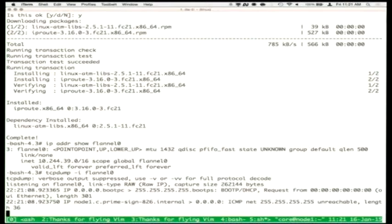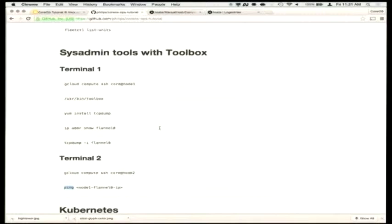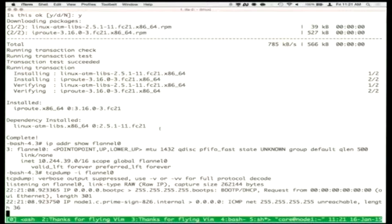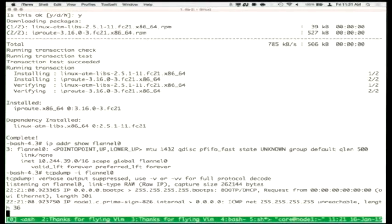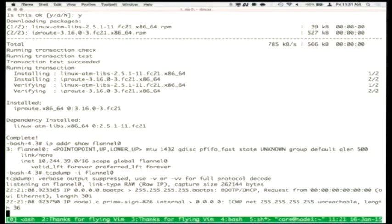We can see ICMP traffic coming through — I'm not actually pinging the right address, but you get the idea. Essentially, we're able to do administrative things like TCP dump from a host that has no tools installed, and verify that networking is working.